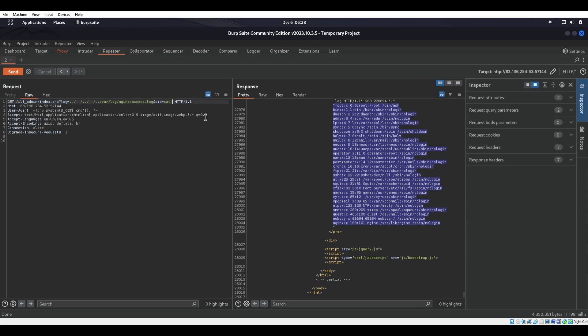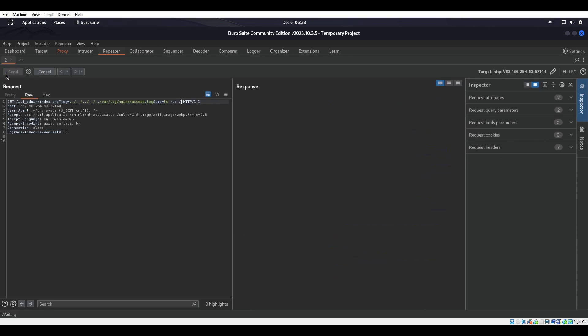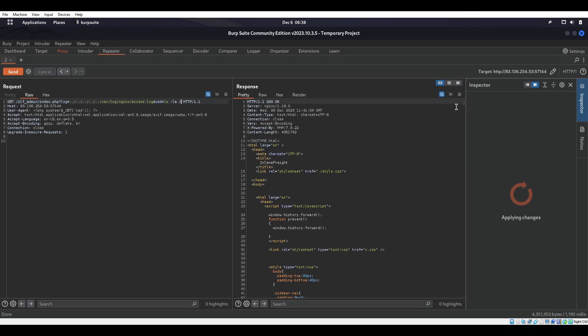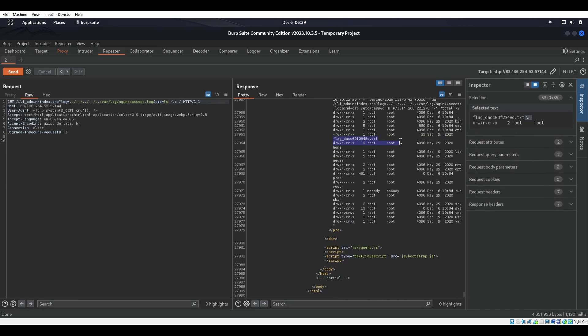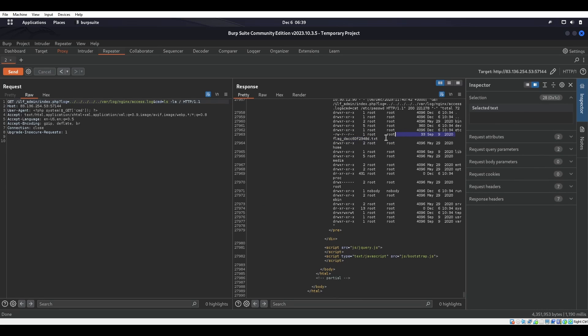So let's do ls -la on /slash because it says that the flag is in /flag.php. We'll scroll all the way down to the bottom and we do see that there is a flag in there with a longer name.txt. So now what we have to do is just cat that flag with that slash and we will get that flag.